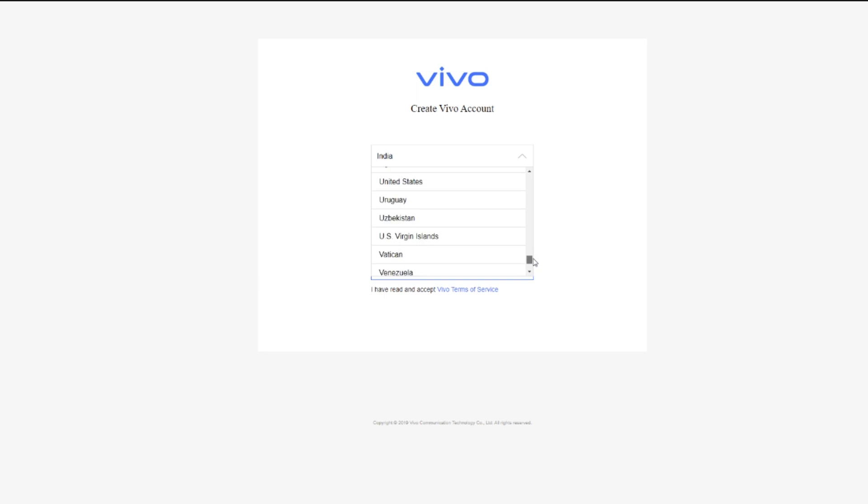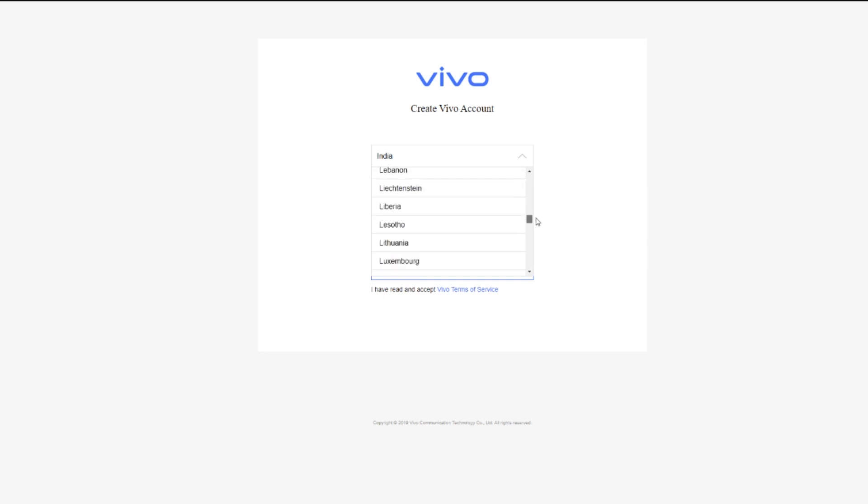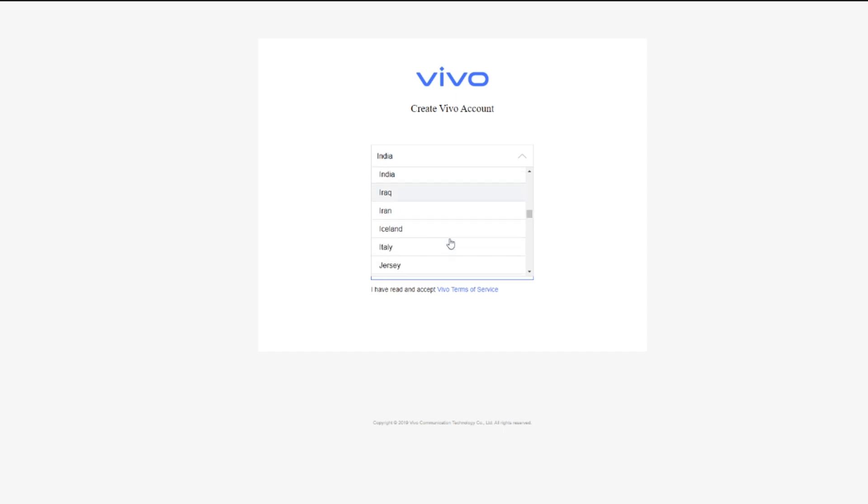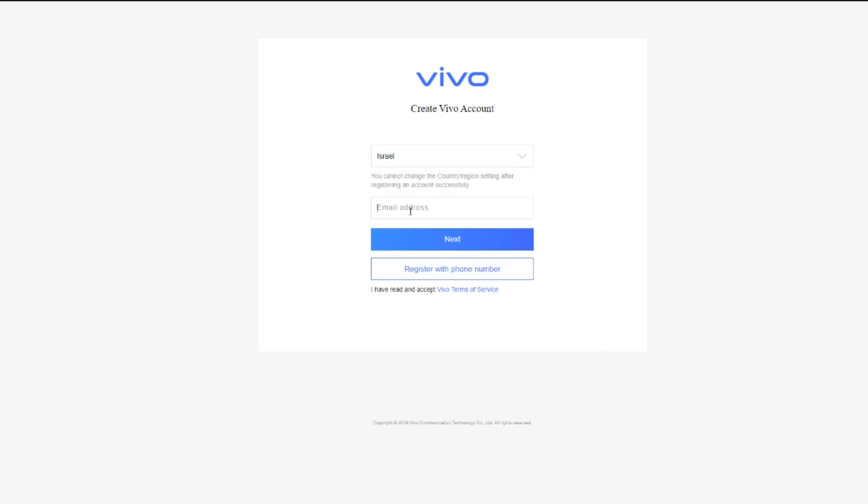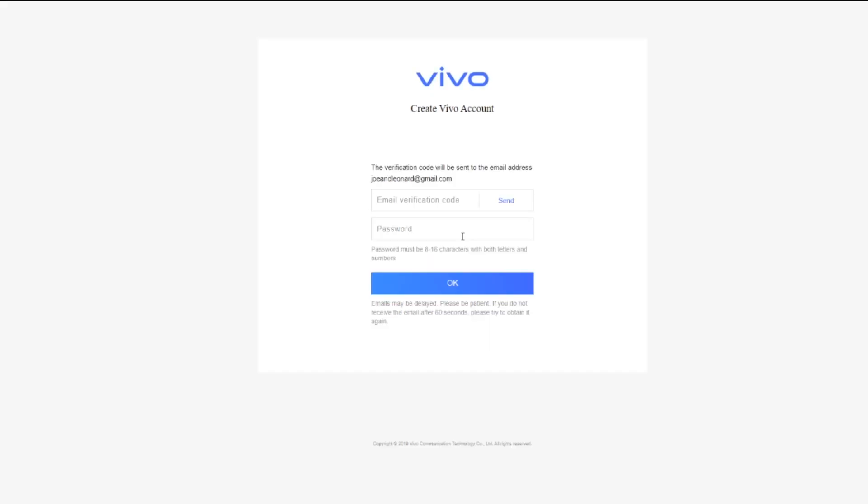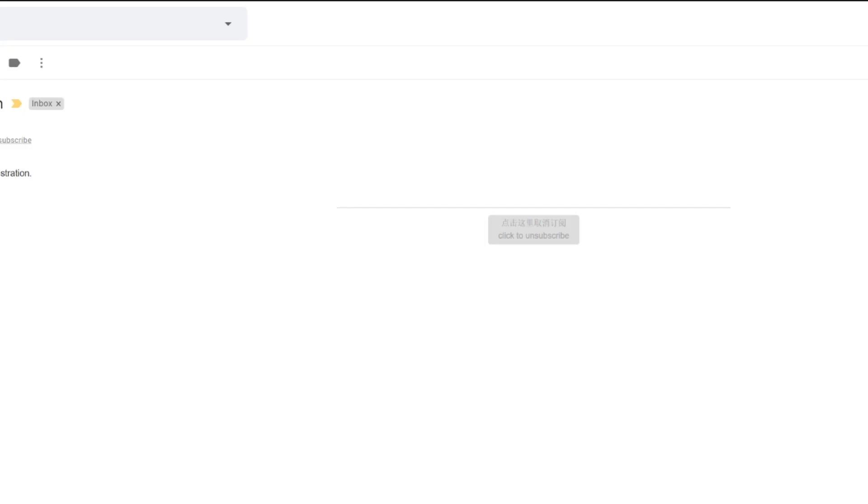I'm just going to choose my own region because I really have no reason to choose otherwise. We are going to register via email address, so we're going to type one of my other email addresses. Now you have to click Send, so it's going to send a verification code to that email address.